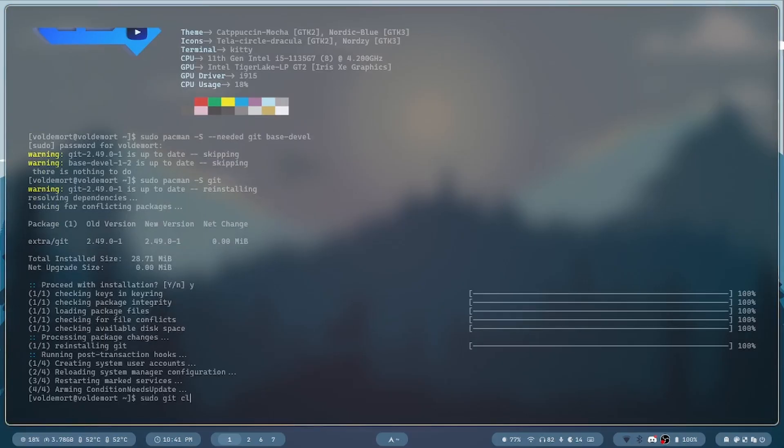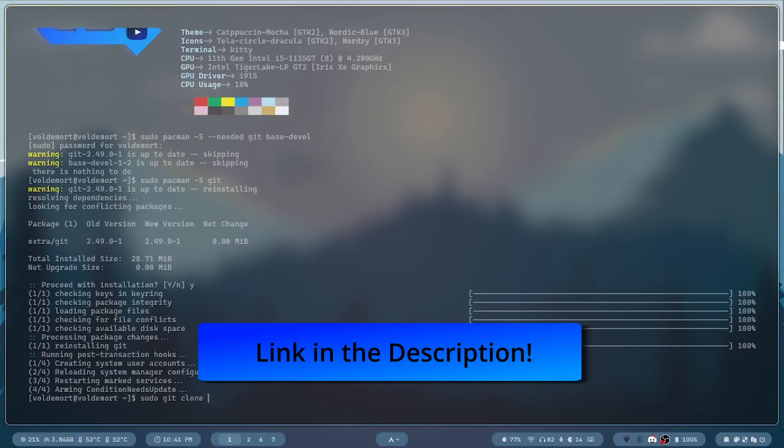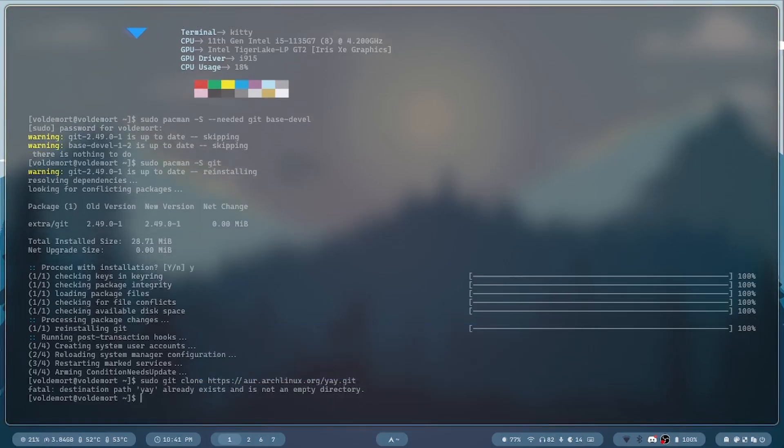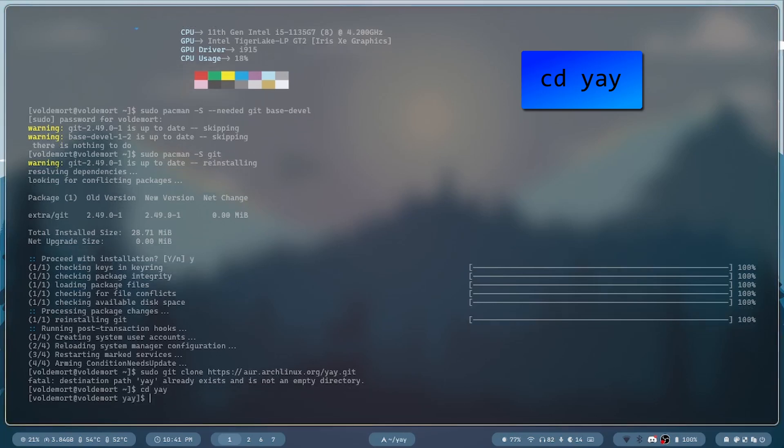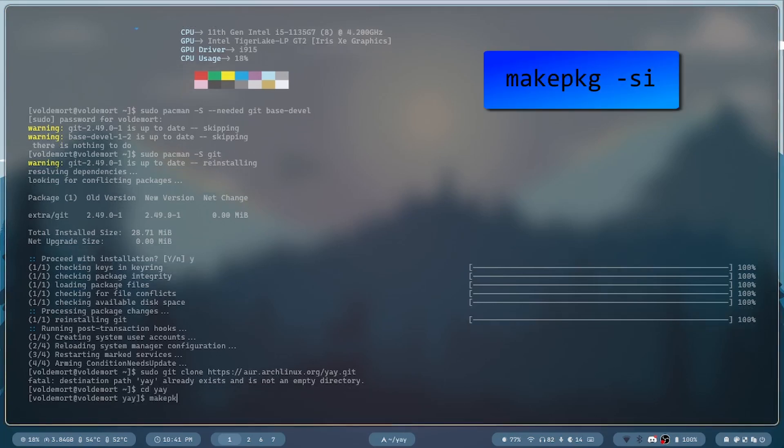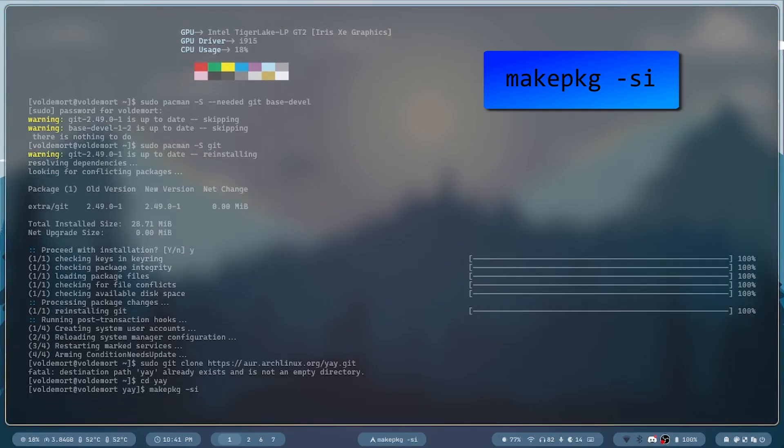Then we will clone the repository, sudo git clone, and the link in the description. Yeah, I already have Yay, so change into the directory, and type make package -si.